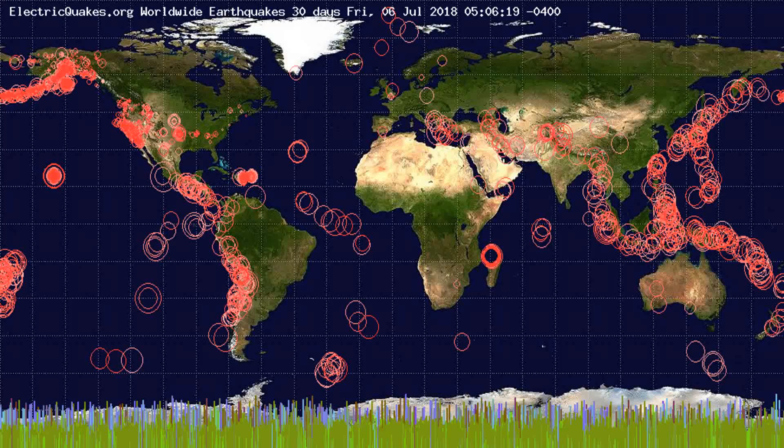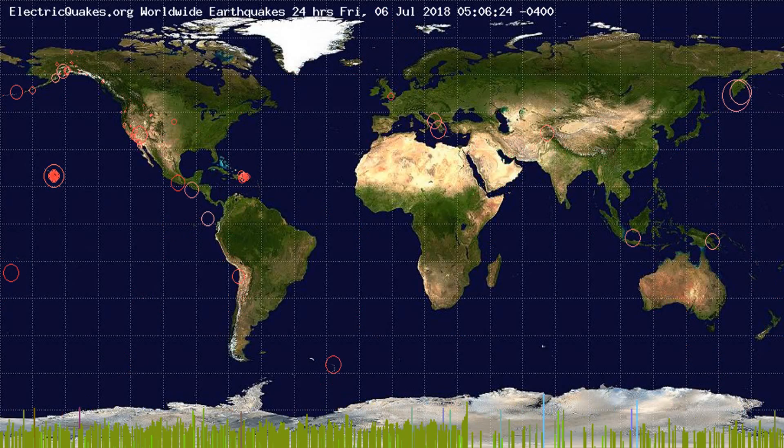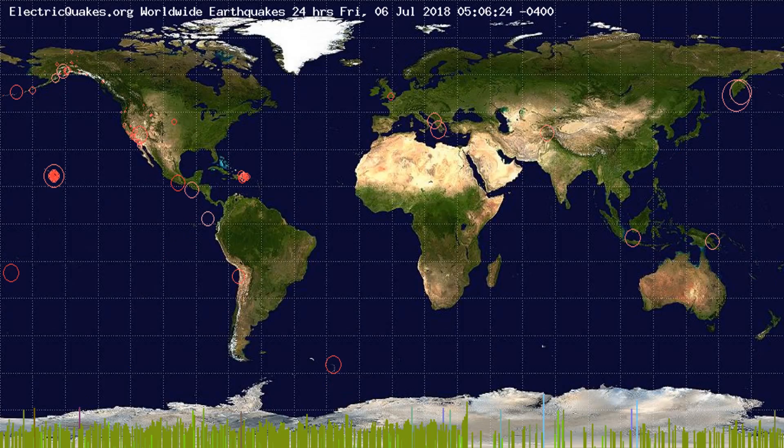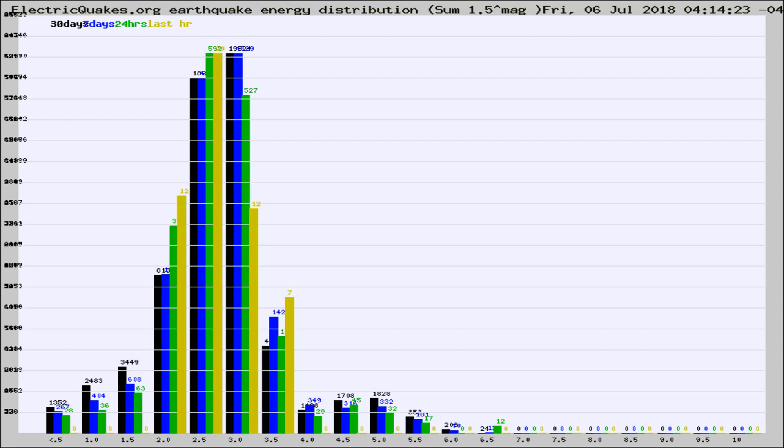You're looking at the earthquakes plotted in the world from the past 30 days, 7 days, 24 hours, and past hour.